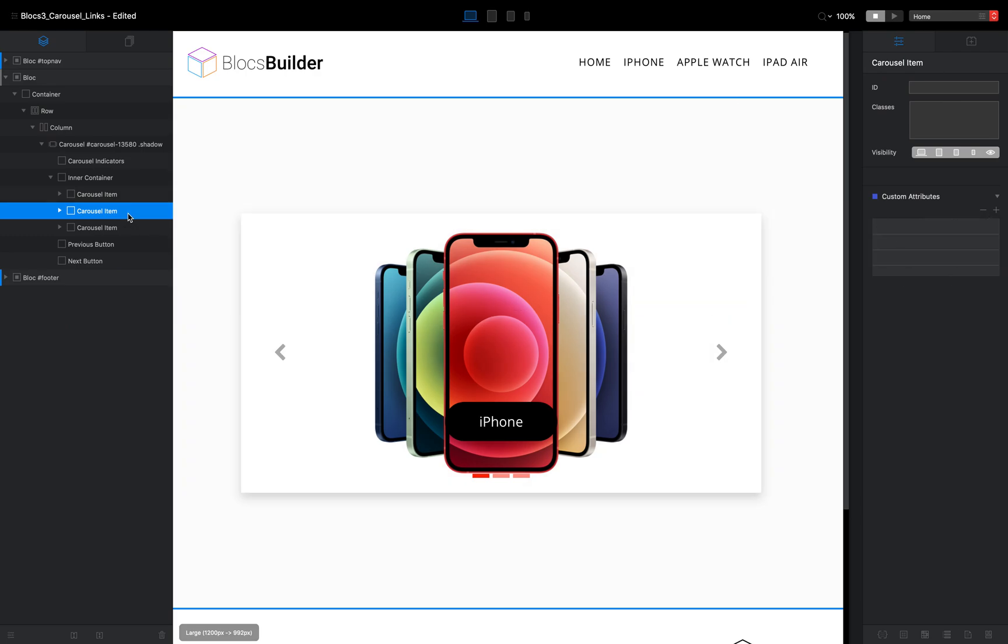And I'm going to select my next carousel item. And this was the Apple Watch. So onclick location dot href equals. And I think that page was called Apple watch html.